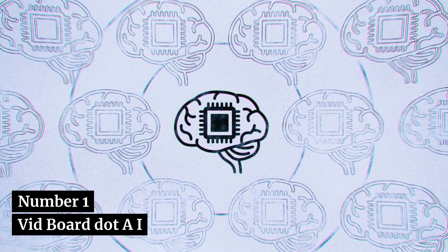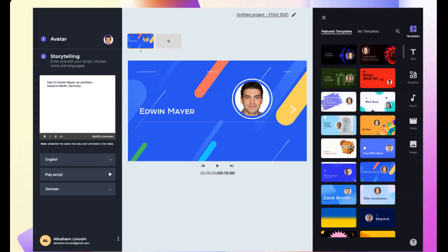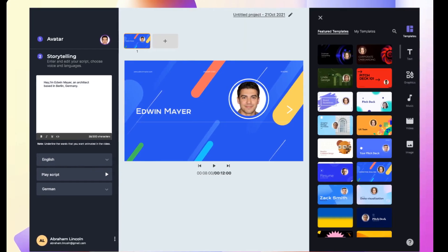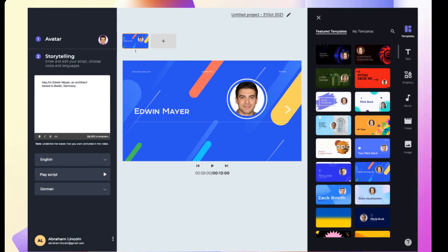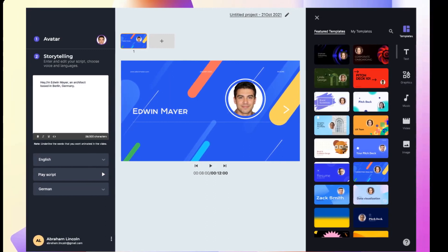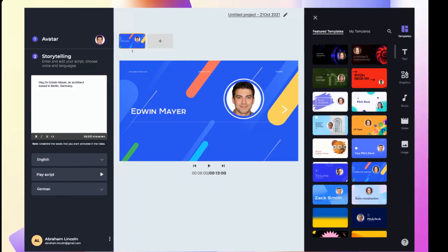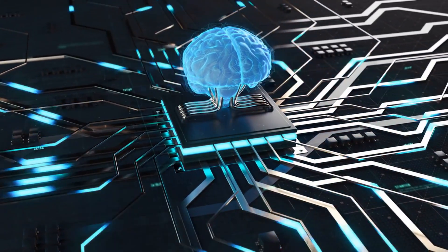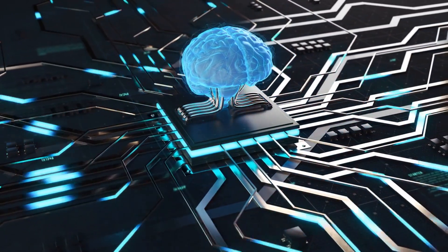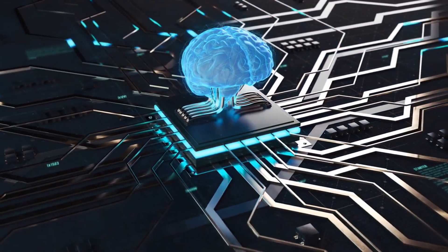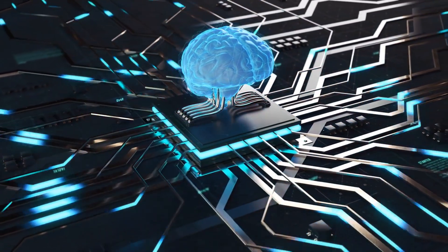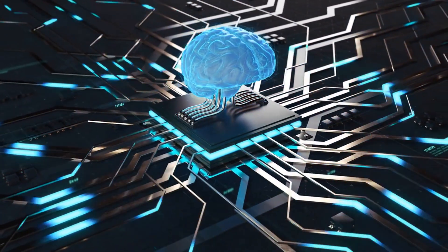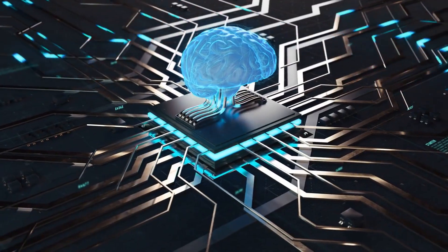VidBoard.ai. With VidBoard.ai, you can create presenter-led videos in minutes. Just select a template and AI presenter, type in your script, and boom, you've got yourself a video. It's like having a personal AI assistant for your YouTube channel.